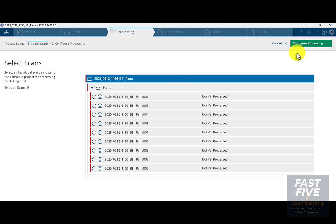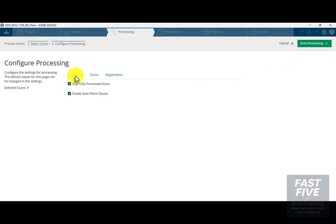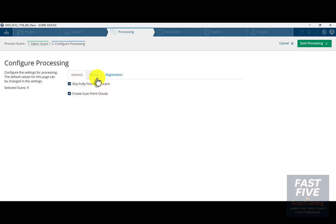Select the project and click Configure Processing in the upper right corner. Now under General — this is a little different from Scene 2024, but the same basic concepts are here — I'm going to click on Skip Fully Process Scans and Create Scan Point Clouds.